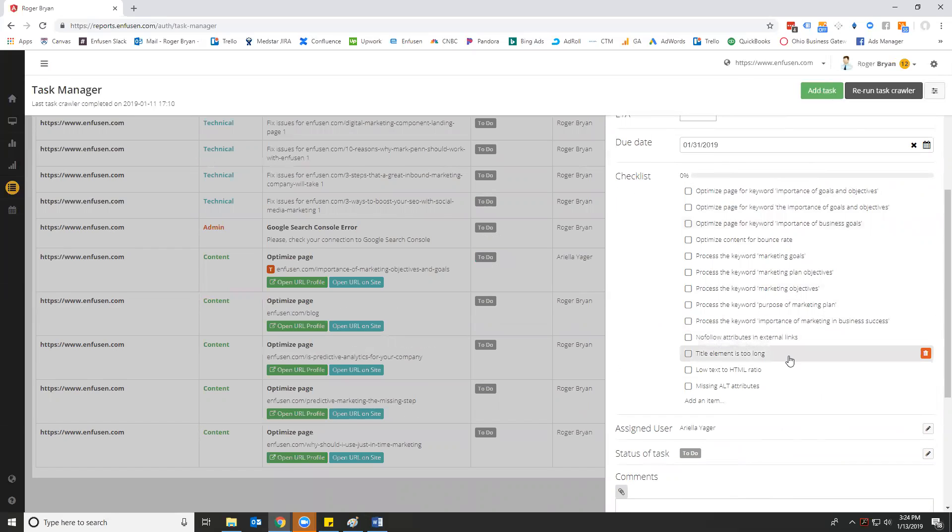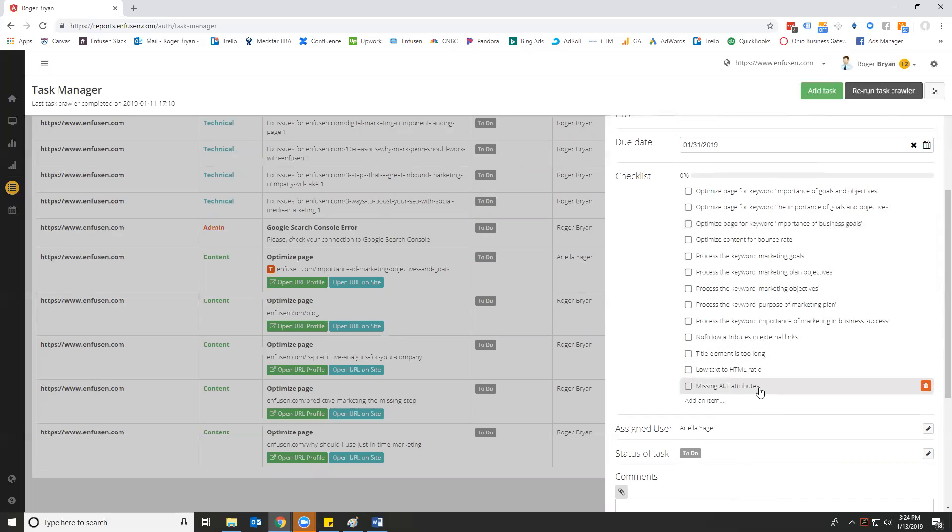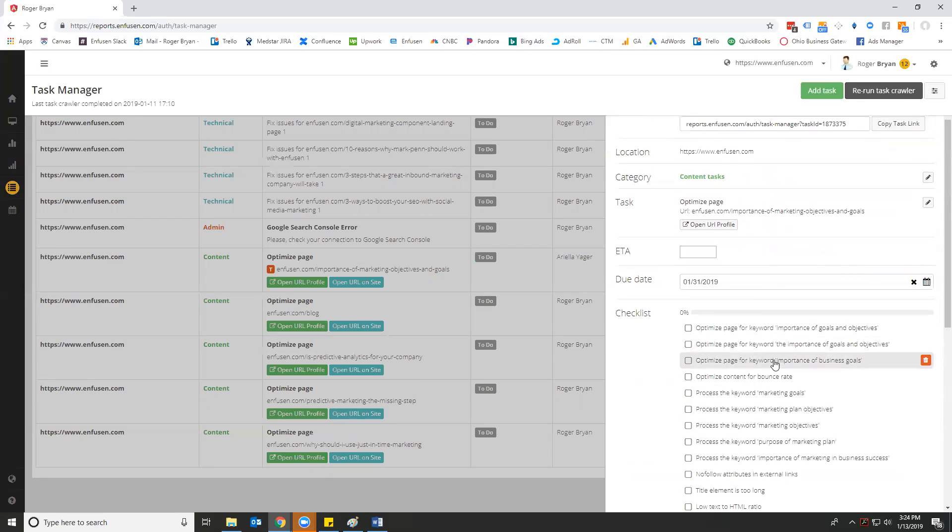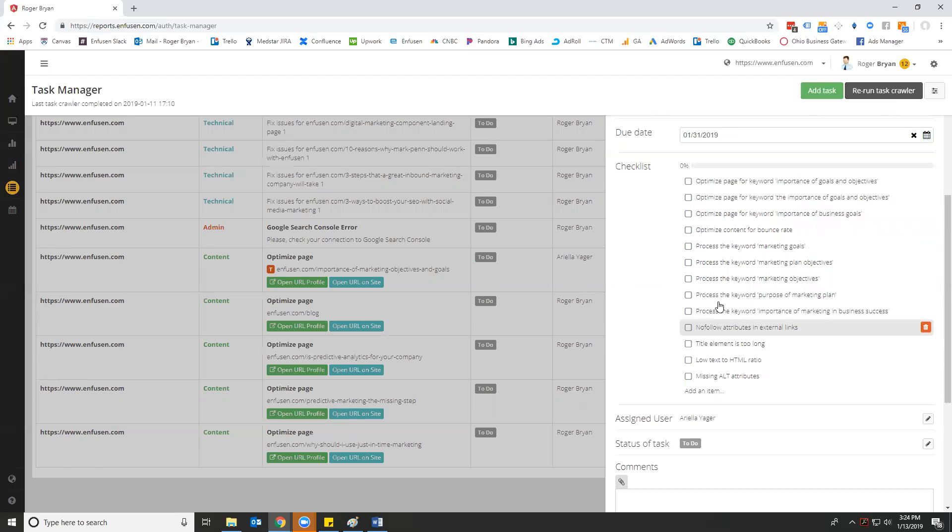There are some link issues. There's a title element issue, an HTML to text issue, and there's some missing alt attributes. Now we can go into the URL and dive into each of these tasks a little bit more in depth. And then we can start to go through the task and we can start to check things off and we can start to work towards accomplishing this goal.